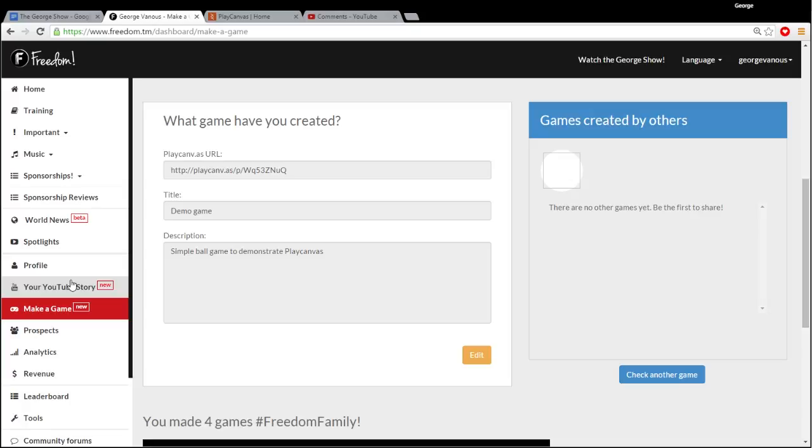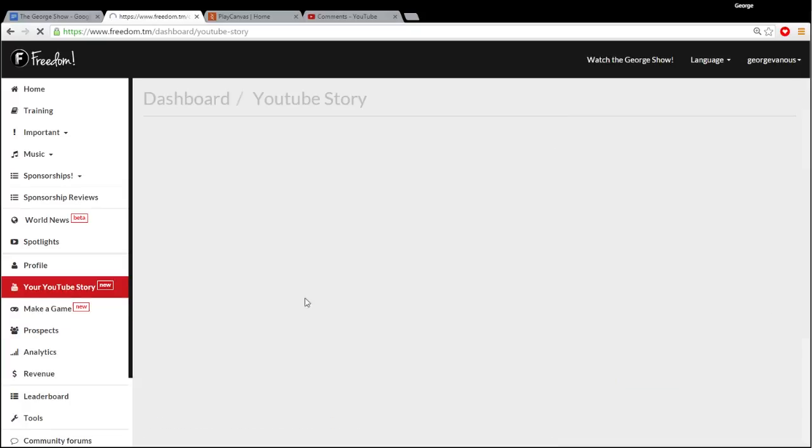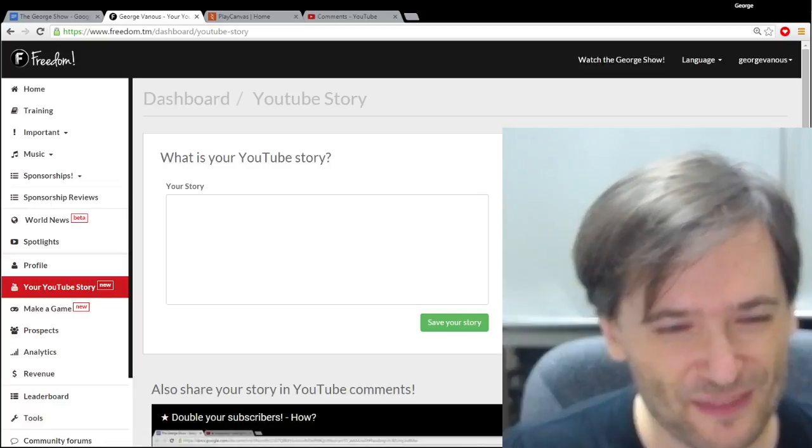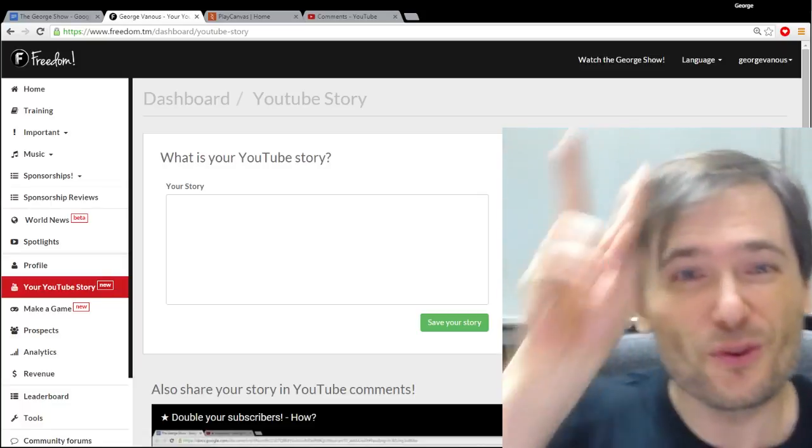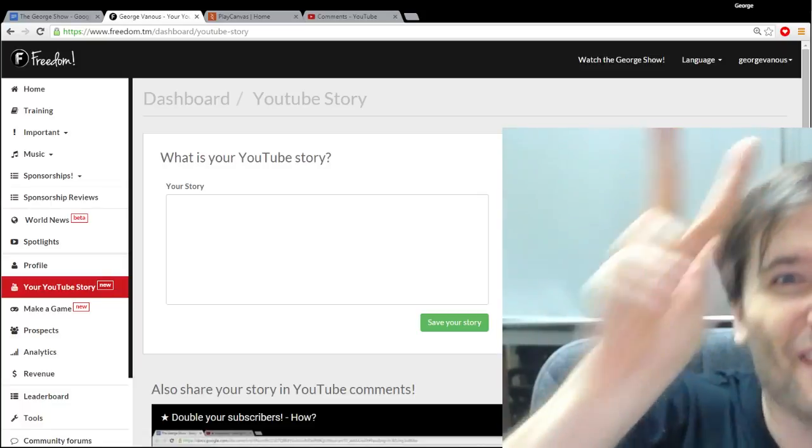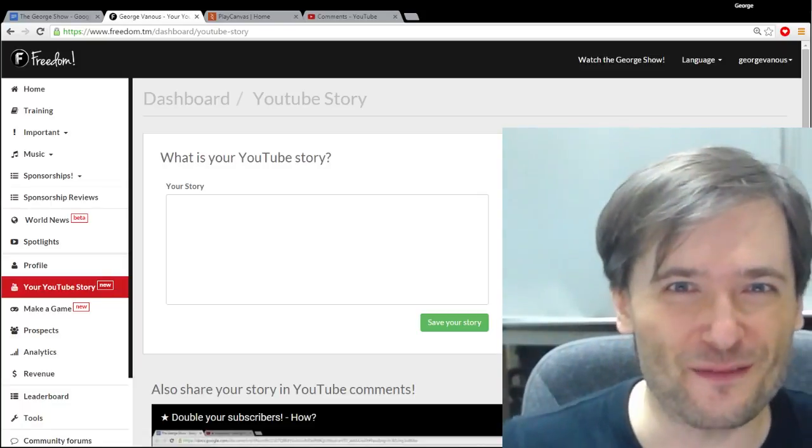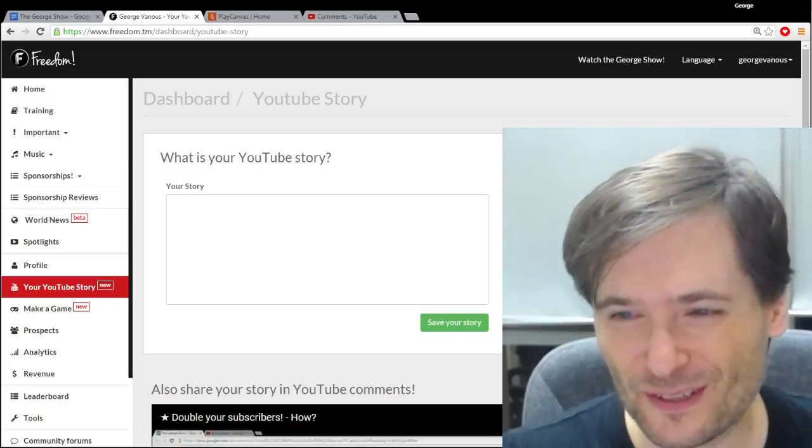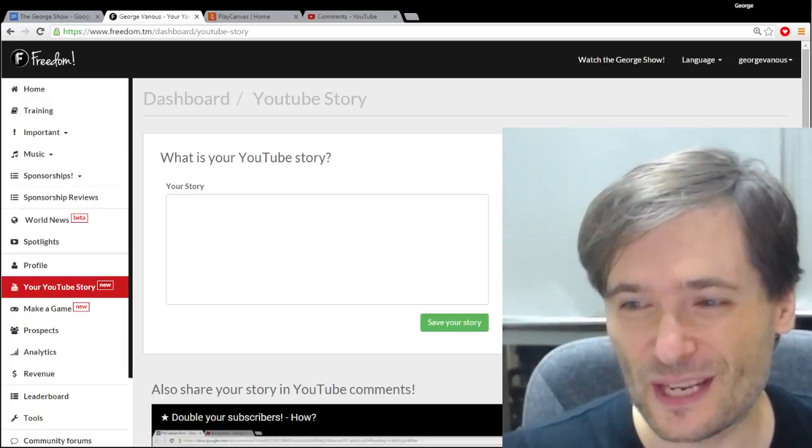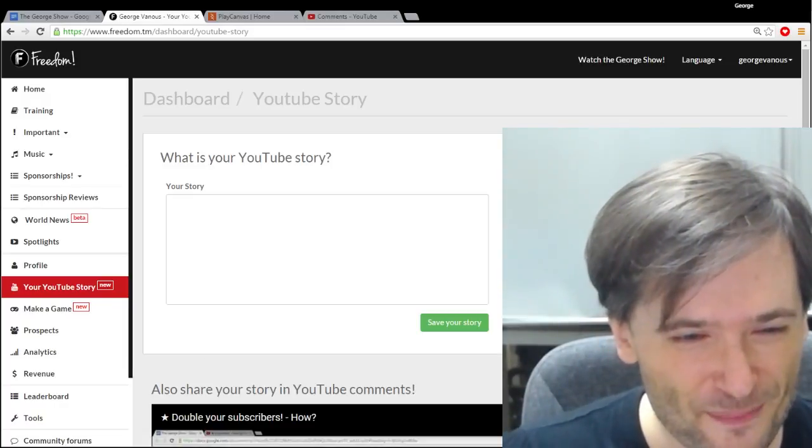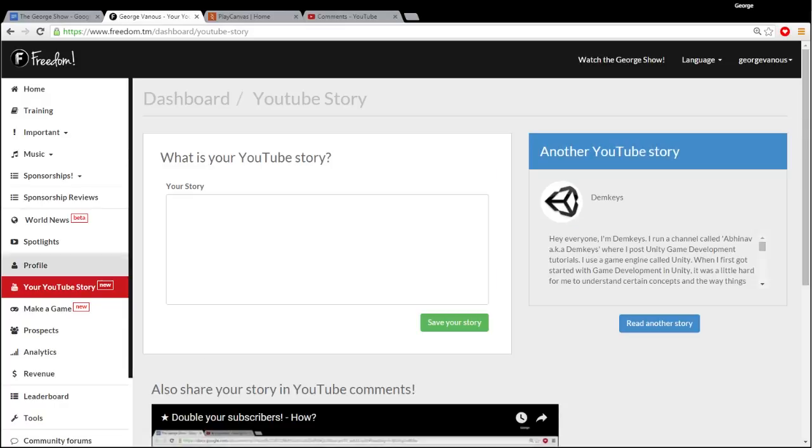And for the Your YouTube Story page, can you guess how many people shared their YouTube story? 2,000 of you. Over 2,000 of you have input your story and we will read a few here. But if you haven't already, just go here, share your YouTube story, and let's read a few who've shared.